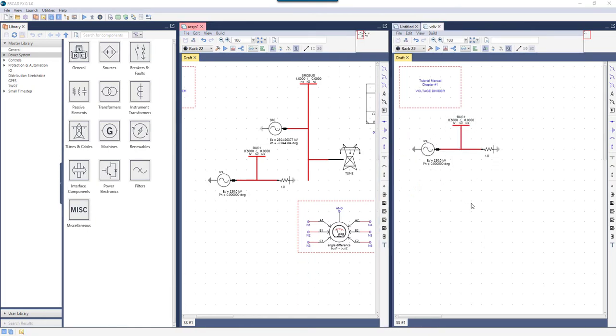To move a group of components, you need to click on a component rather than on white space before you drag.